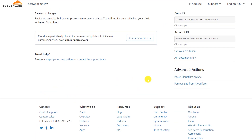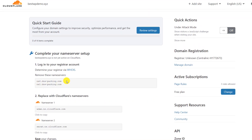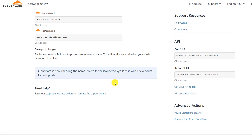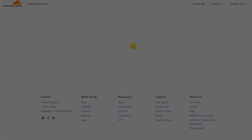Cloudflare is still showing that the nameserver update is pending — it means it hasn't completed yet, or Cloudflare hasn't detected it. Cloudflare will periodically keep checking the nameservers. You will get an email once it's done, or after 30 minutes you can manually check it yourself. Cloudflare is still checking and will update within a few hours.